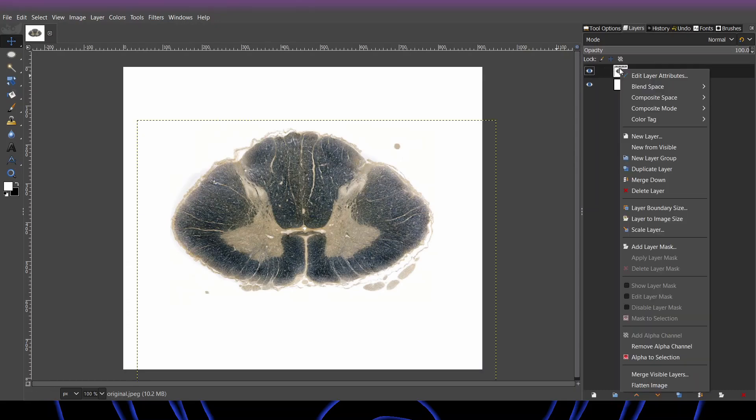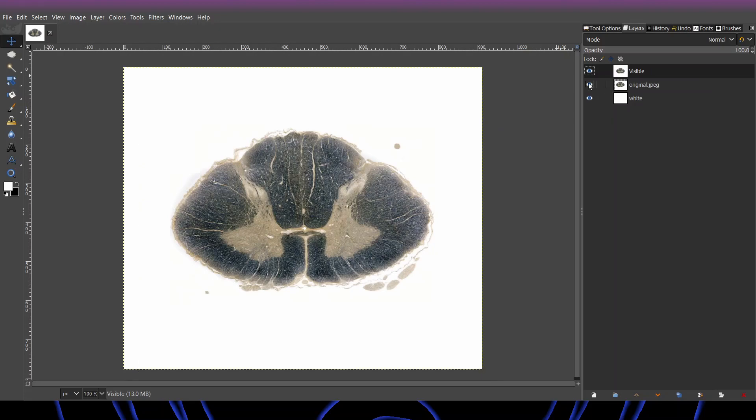So, right click, new from visible, and we can hide those other two layers.